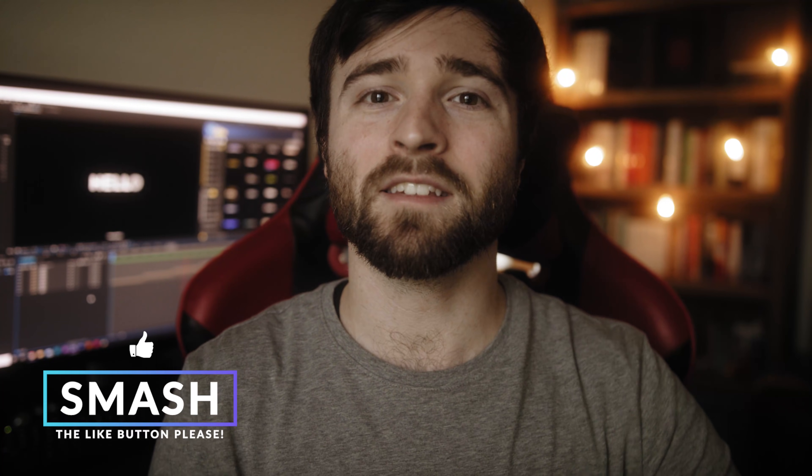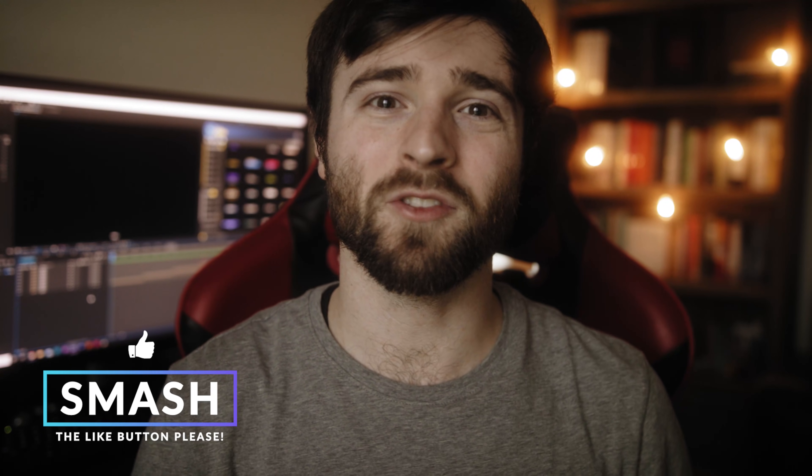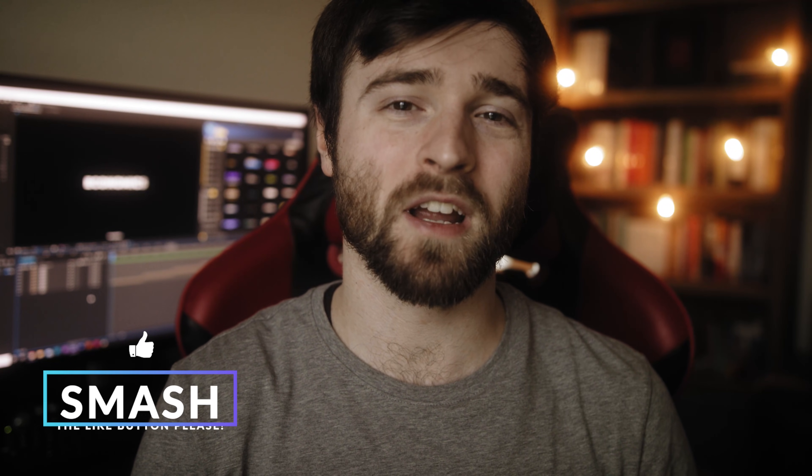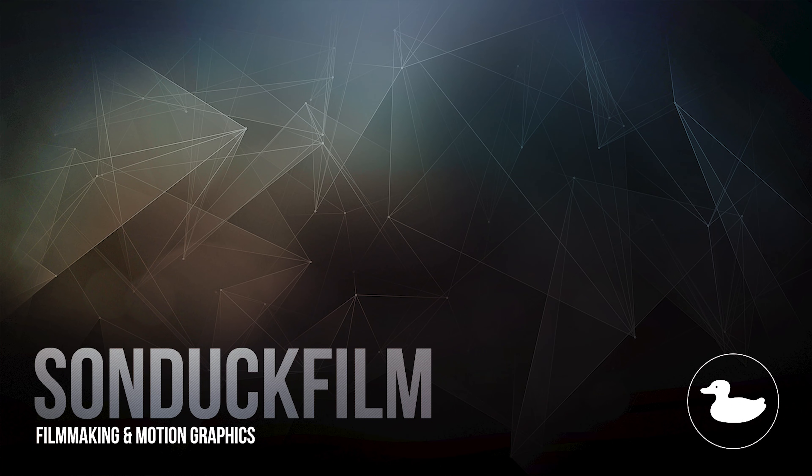If you're new here, be sure to hit that subscribe button because we post multiple post-production tutorials every single week right here on the channel. You can also hit me up on my social media networks. Those links are below. And always be creative.